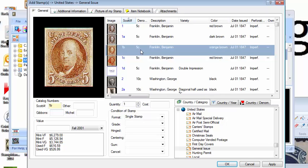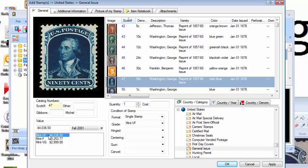So I'm typing in 47 on my keyboard. That immediately selects Scott number 47. Let's assume the condition of the stamp is mint very fine.